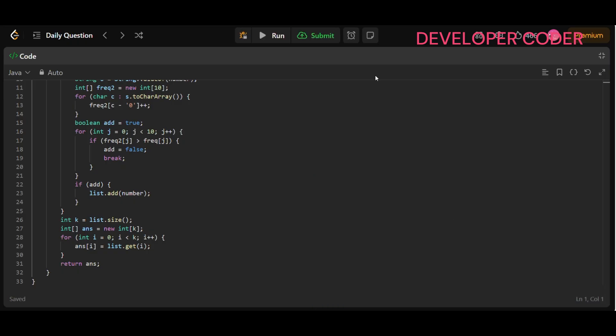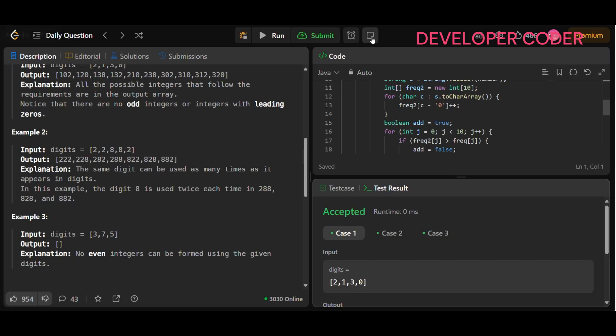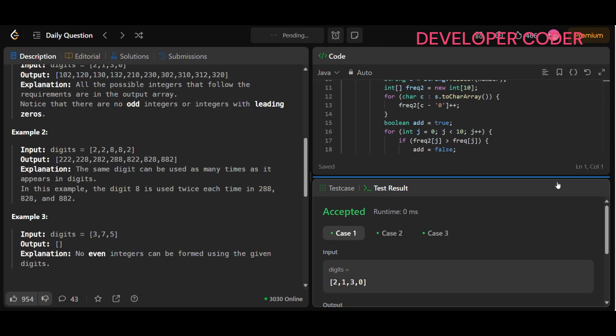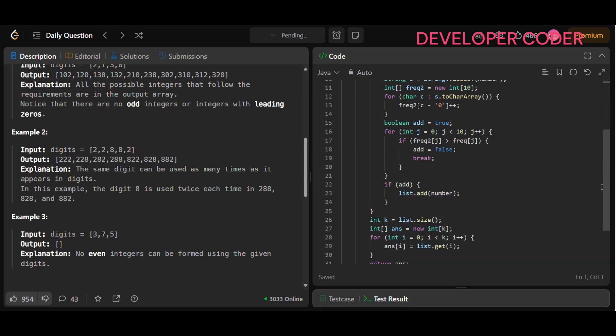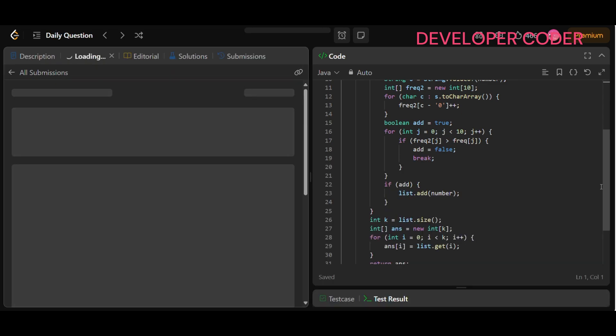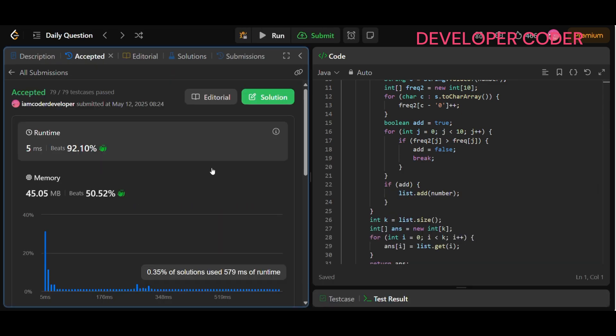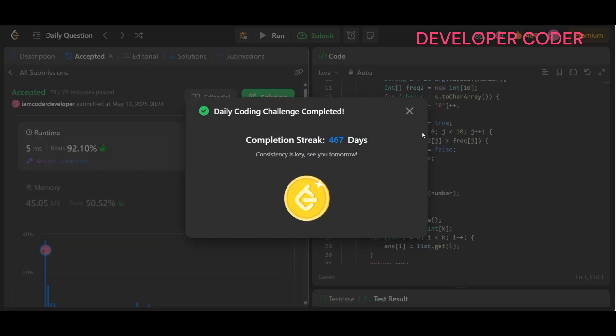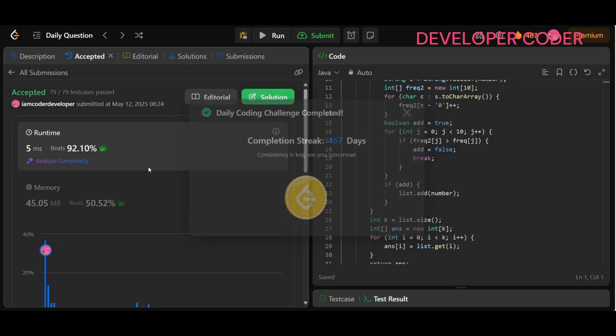All test cases have been accepted. Let's submit it — and our solution is accepted.